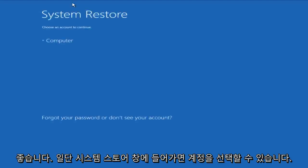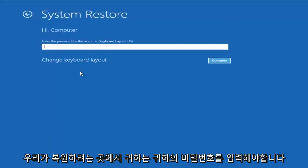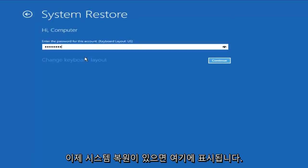Okay, so once we're under the System Restore window, we could select an account in which we are looking to restore. You have to insert your password for that account.